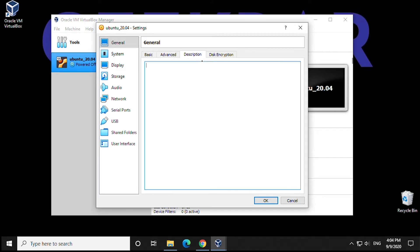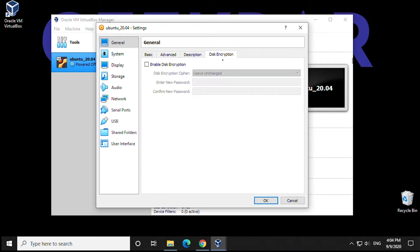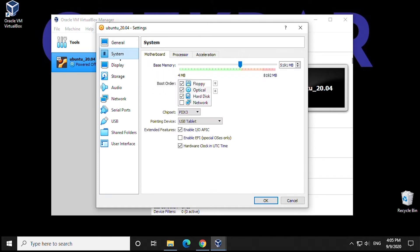Under Description, we're leaving that the way it is. Under Encryption, we're leaving that as well. Under System, you can see memory is maxed to the end of the green. All the optical drives are selected.